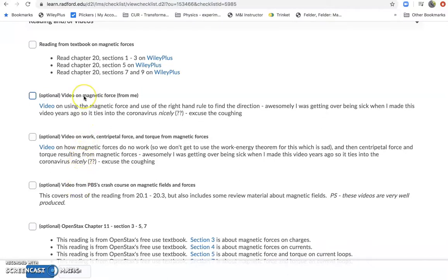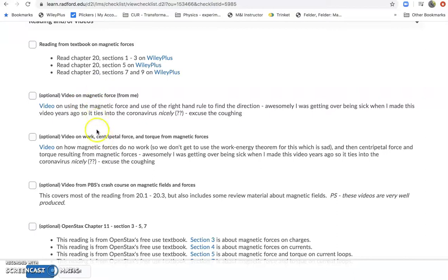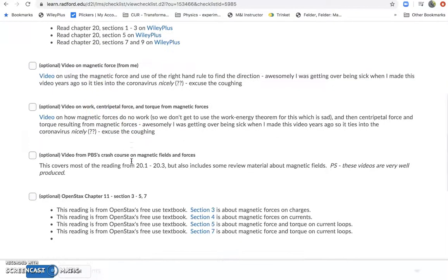So I consider these optional because they're just supplementary, and those can be videos from me. So I have two videos from me. These are from a previous course, but they follow the same content.